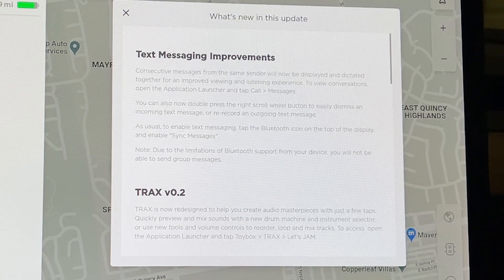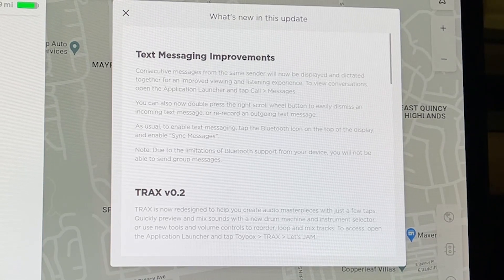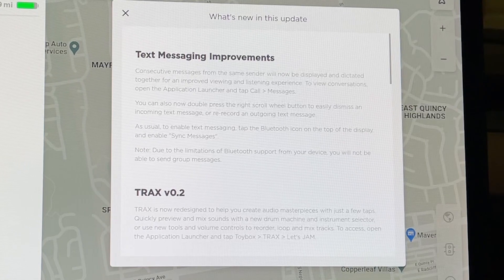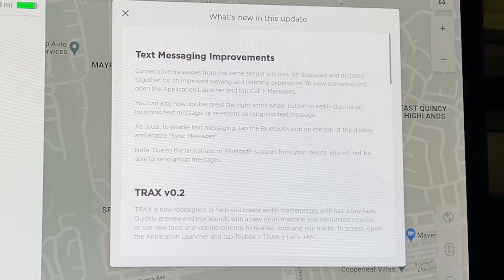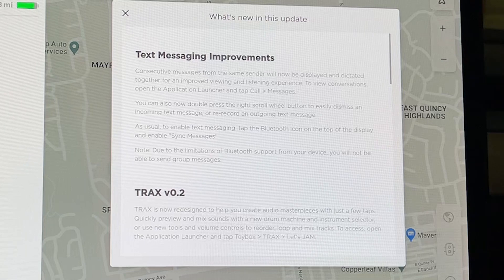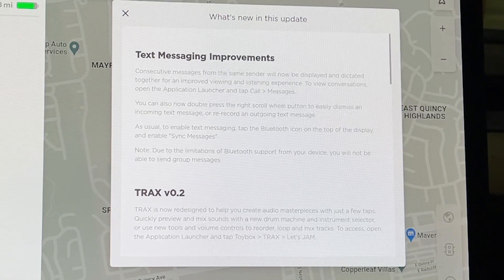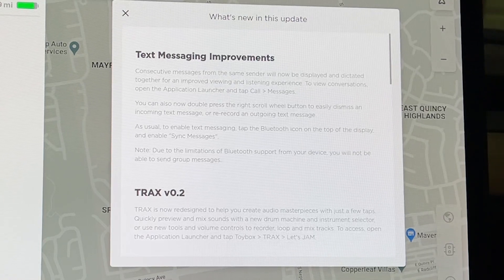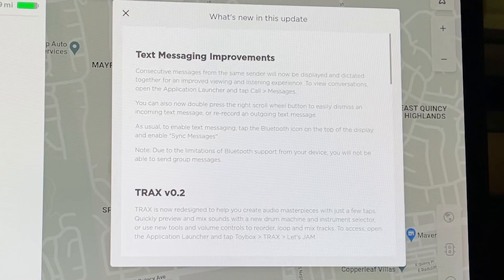To enable text messaging, tap the Bluetooth icon at the top of your display and enable sync messages. Note: due to limitations of Bluetooth support from your device, you will not be able to send group messages. So no group messages yet, but there are significant improvements in text messaging with an entirely new UI.